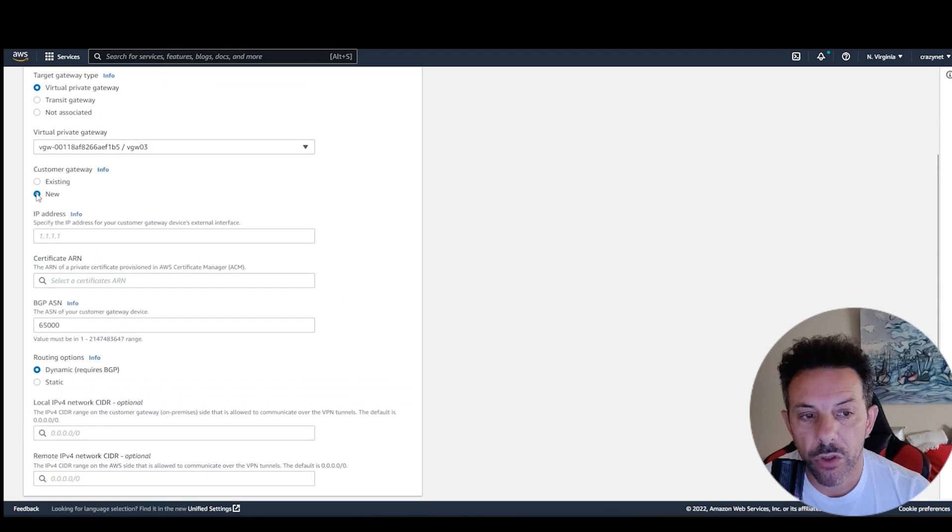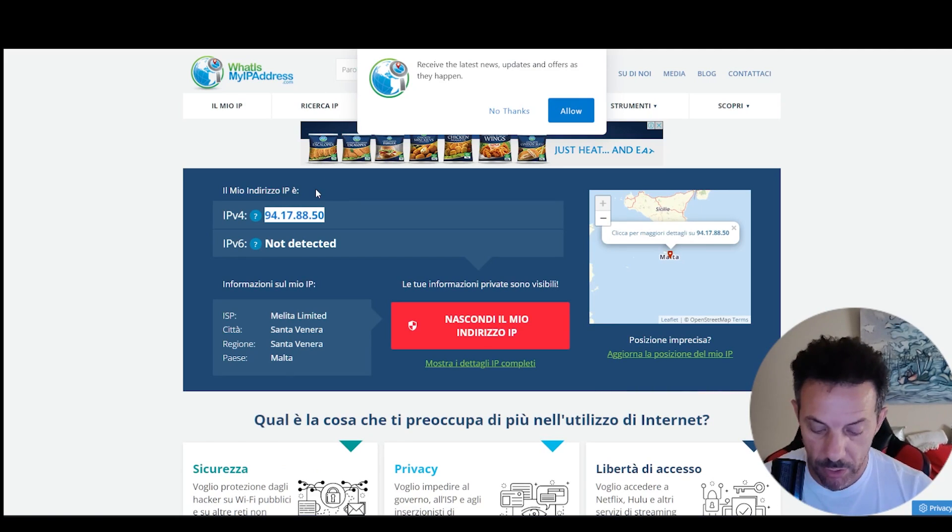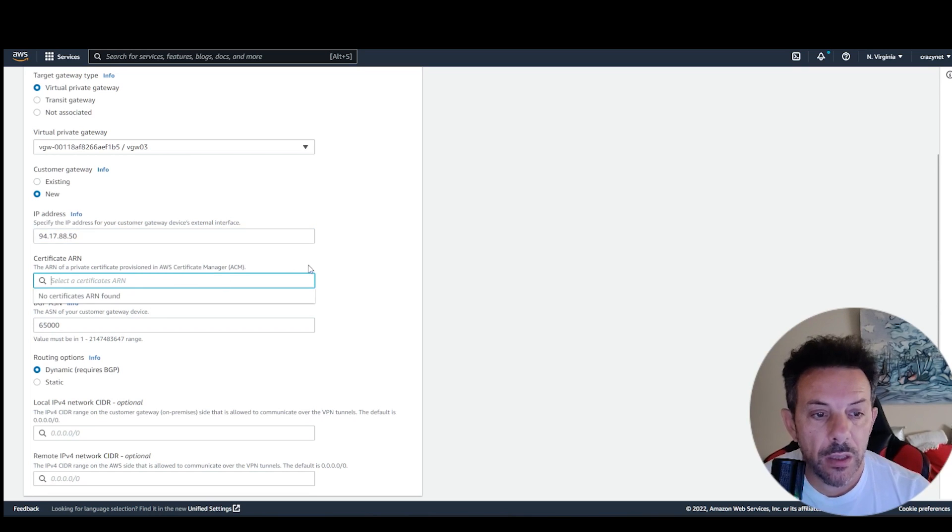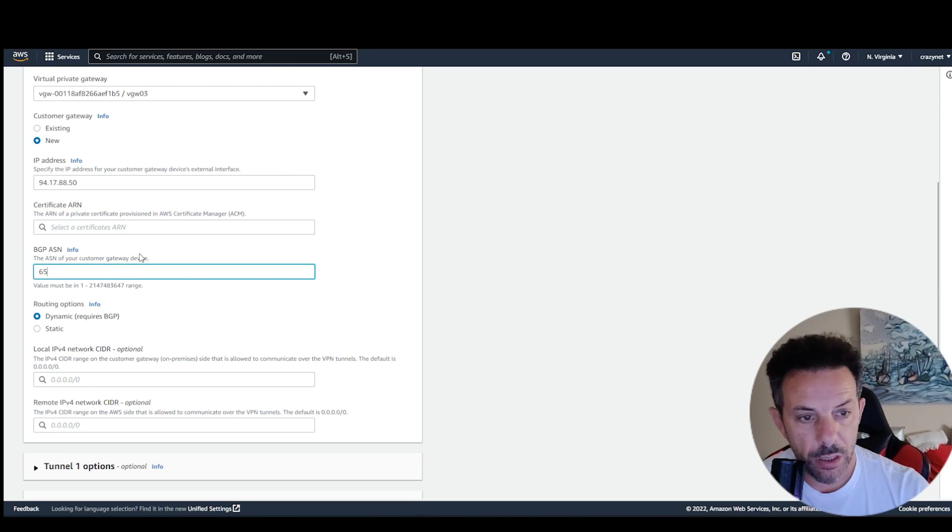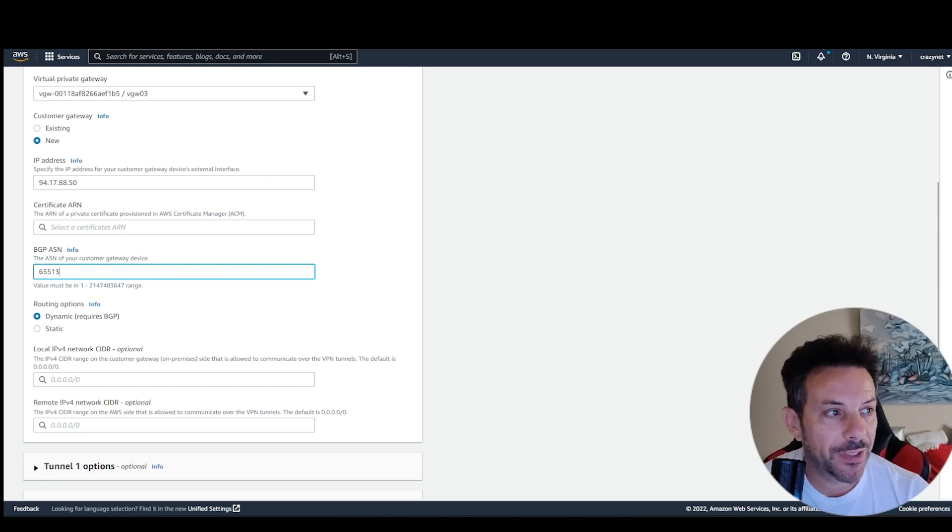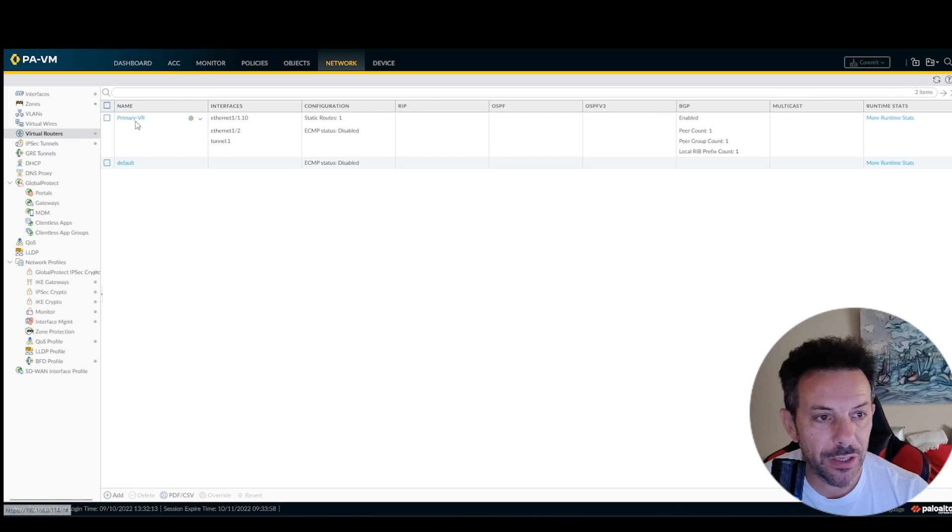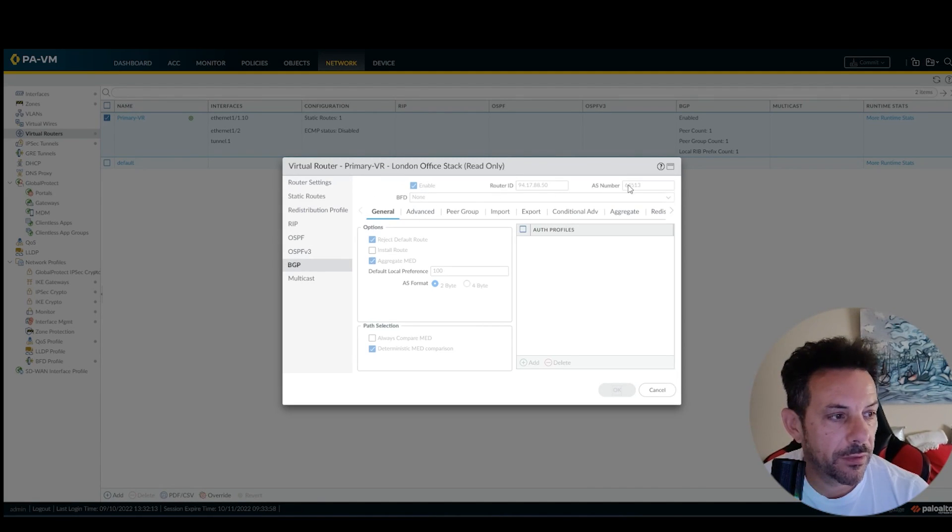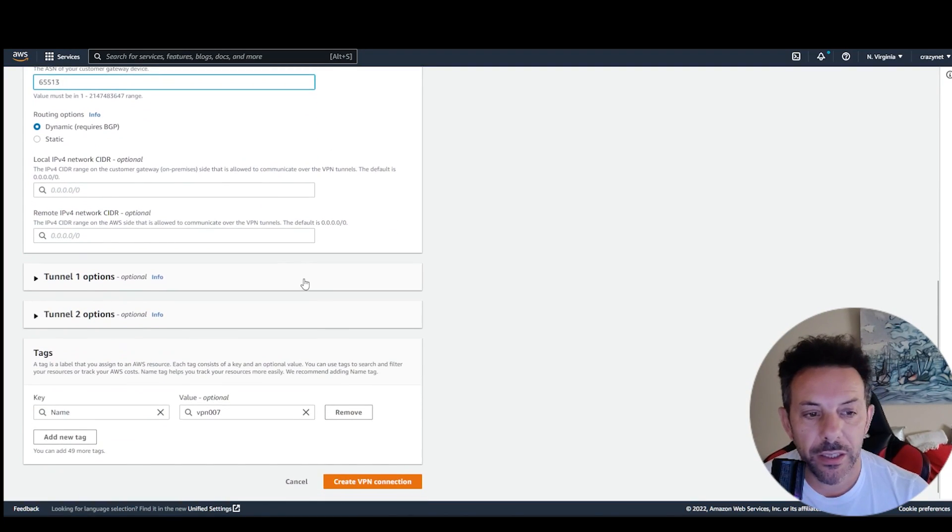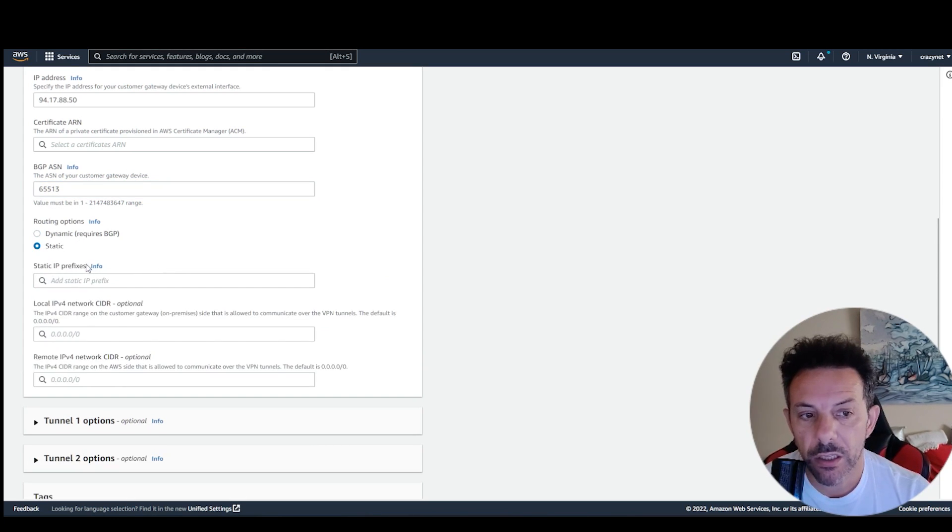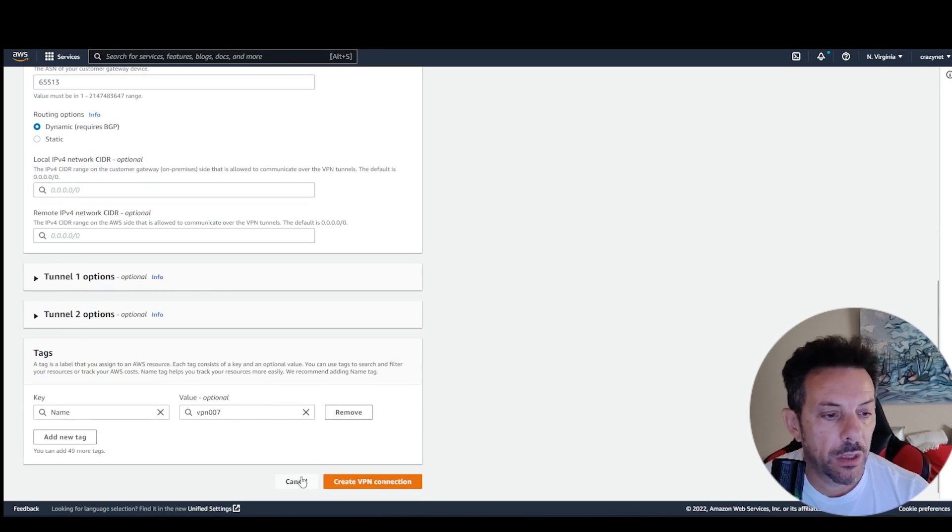Customer gateway, new, here, again, you have to copy and paste your public IP. Then, this one will be the remote AS. In this case, it's actually minus 13. And, here, if you're using BGP, you just leave like this BGP. Otherwise, it's static, and then you have to fill up this one. So static IP prefix, etc.